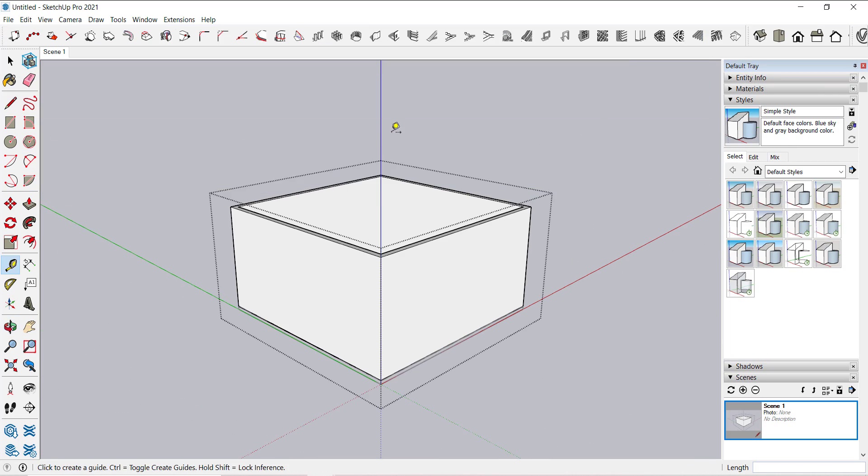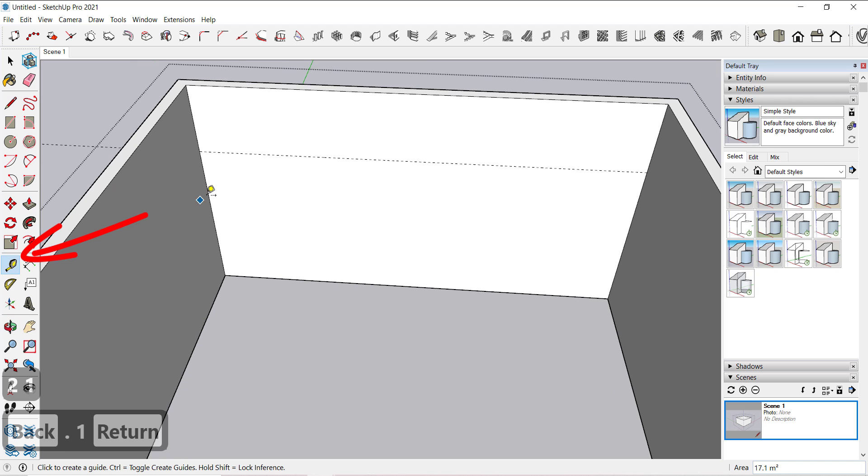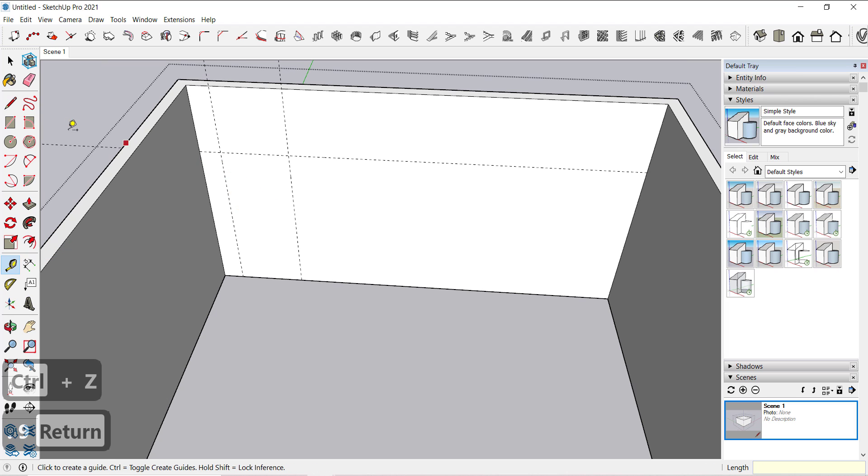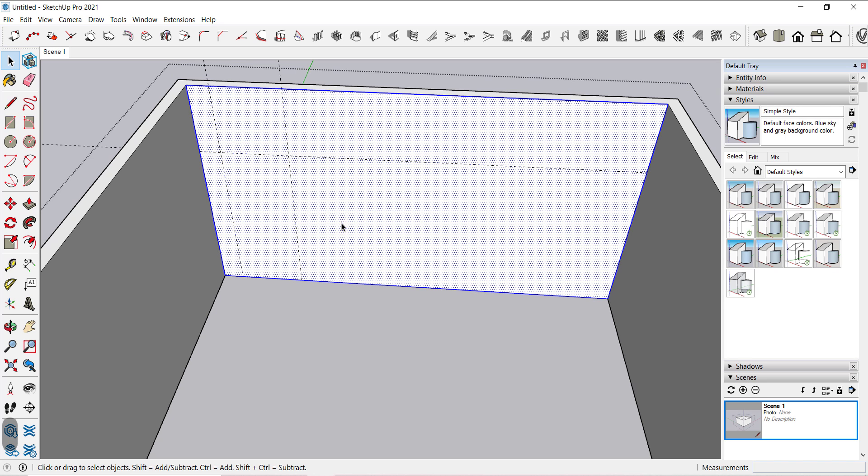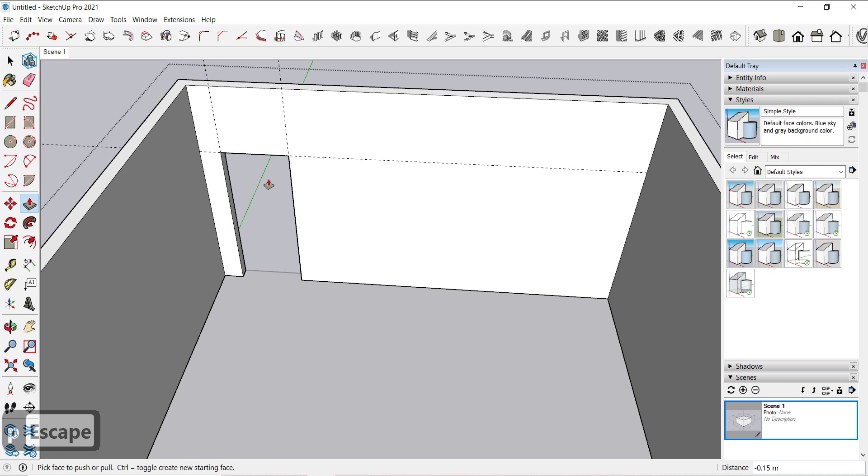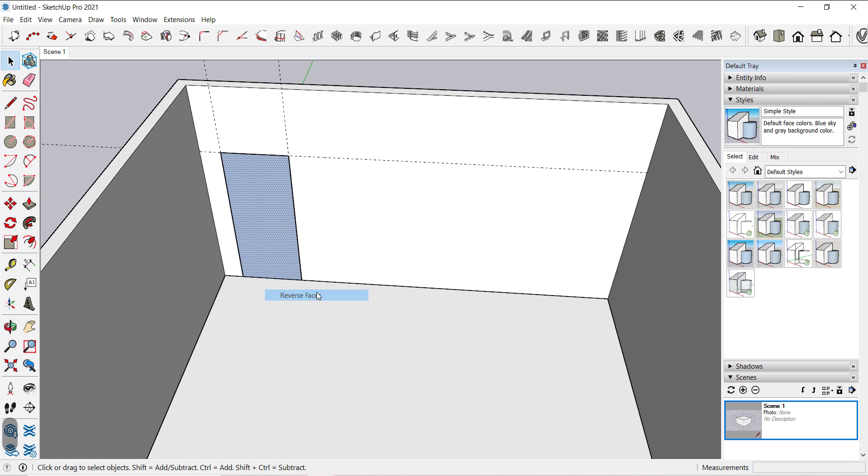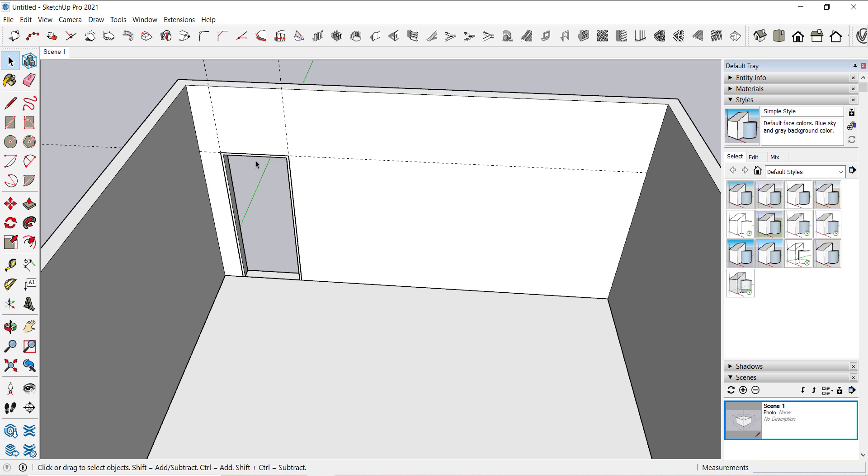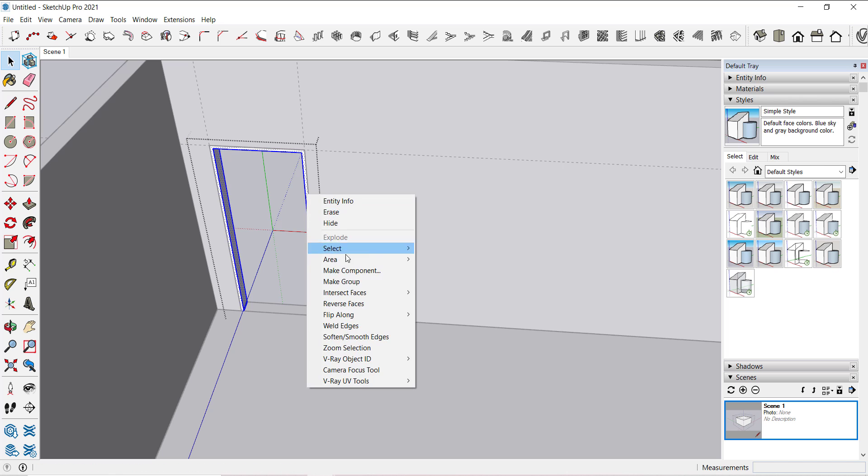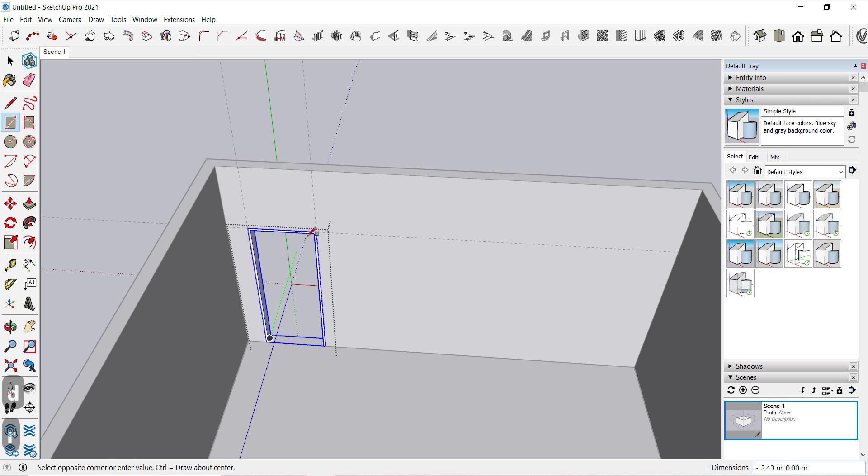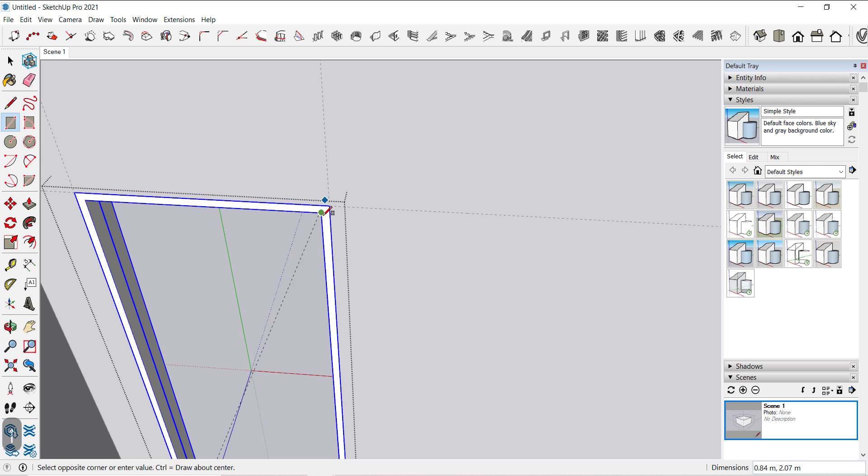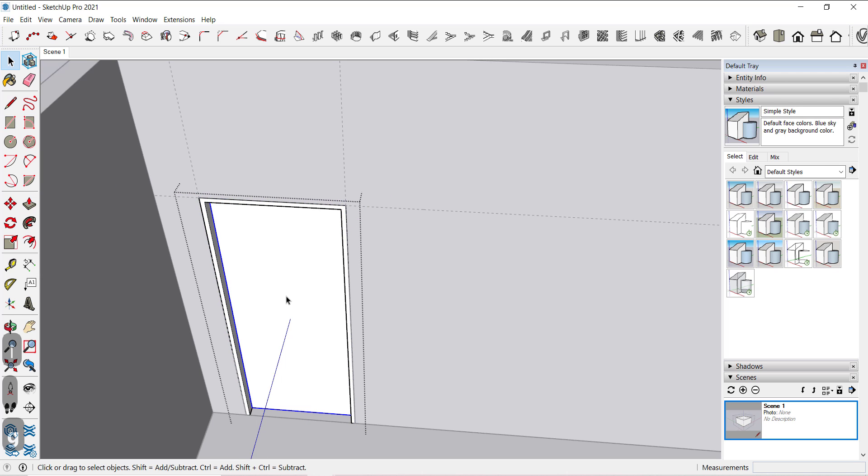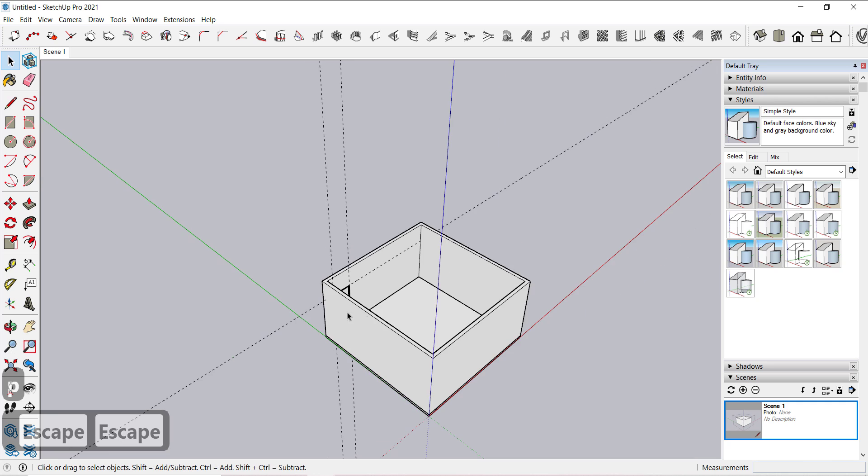Now to create the doors, first create the guidelines with tape measure tool. Draw a rectangle and extrude it to the exterior wall face and create a void. Draw a rectangle and click on this icon and select create frame.